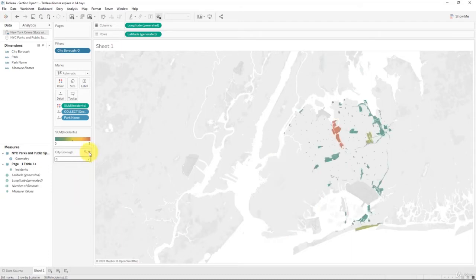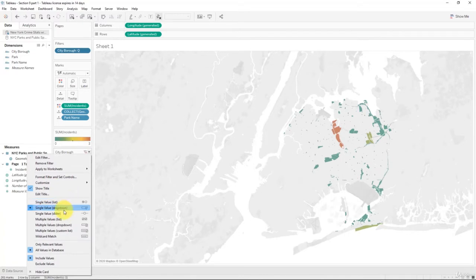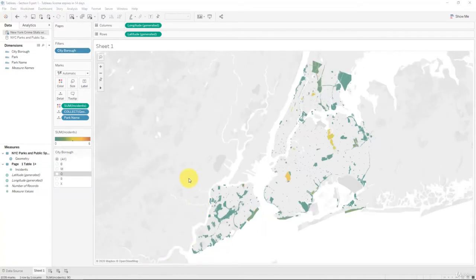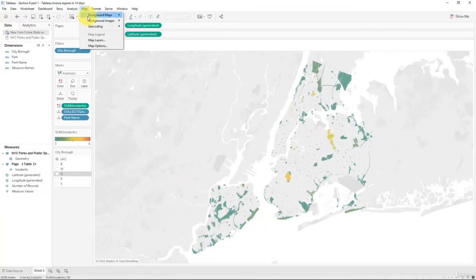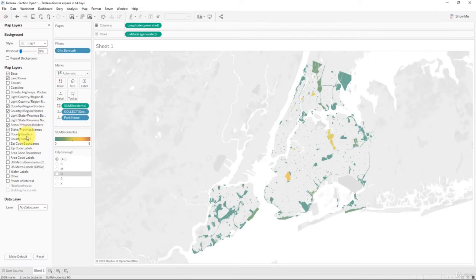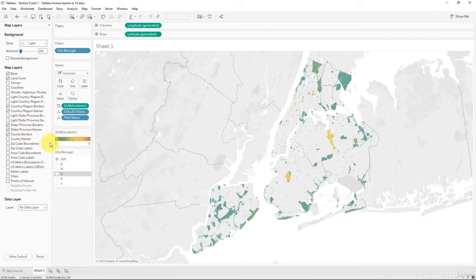In New York, each city borough is also a county within the state. So we can use the map layers and tick the county borders, which breaks them up quite nicely into different boroughs.